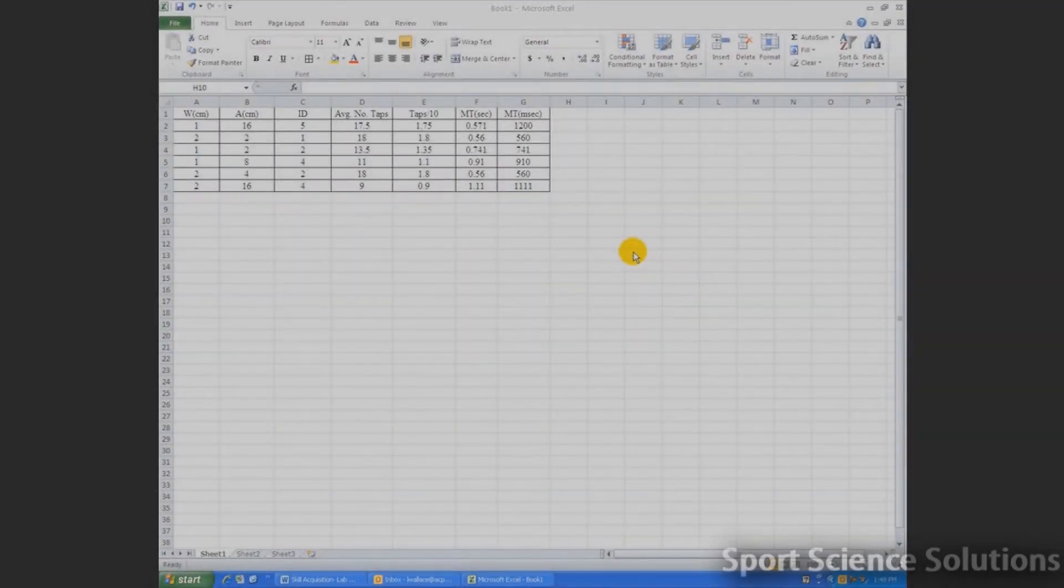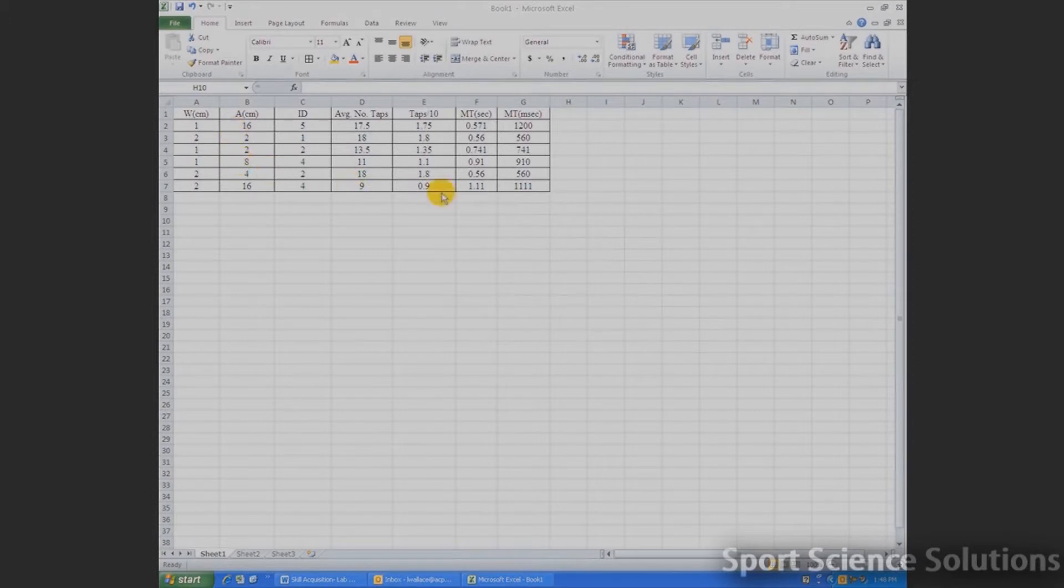So now we're going to look at how to draw a figure from a set of raw data as we see up here in a table. When we're drawing a figure, we're always comparing at least two sets of data or information.